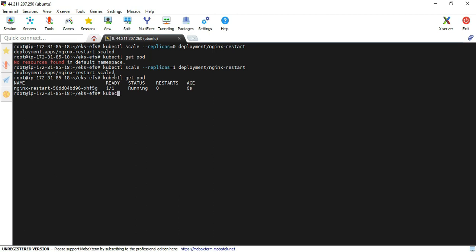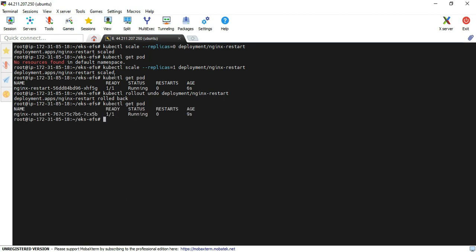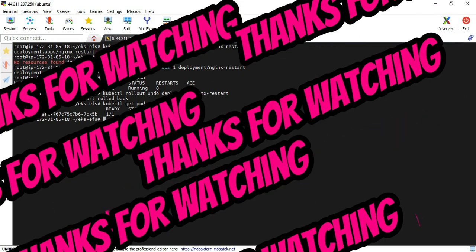Now for method four: kubectl rollout undo deployment nginx-restart. We are rolling back, so I execute the kubectl get pod command. You can see the pod value has changed. This is how we can restart the pod. I hope this video will be useful to everyone — thanks for watching, bye!